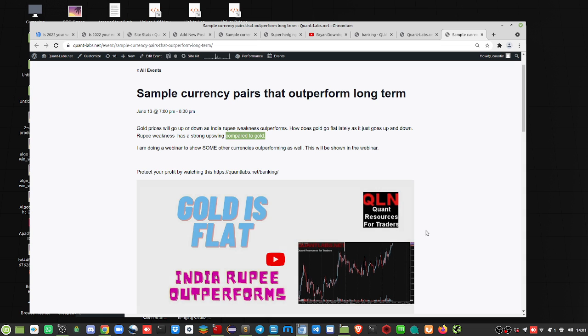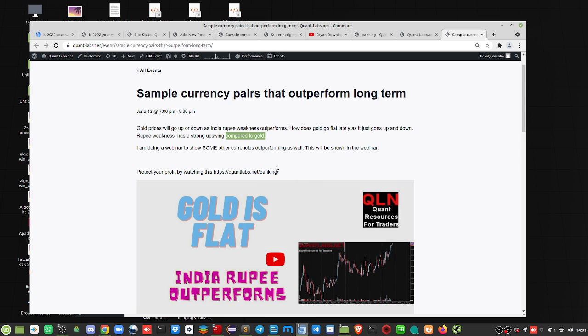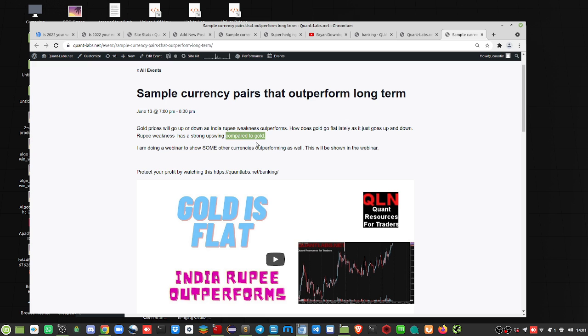And if you know me, gold doesn't move unless there's an extreme, extreme condition or event. Like the last one, obviously, was the Russian invasion in Ukraine.